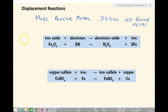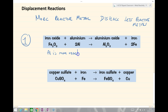In our first example, we have iron oxide and aluminium. Aluminium is more reactive than iron, and therefore the aluminium displaces the iron and reacts to form iron oxide. Therefore, a reaction occurs.